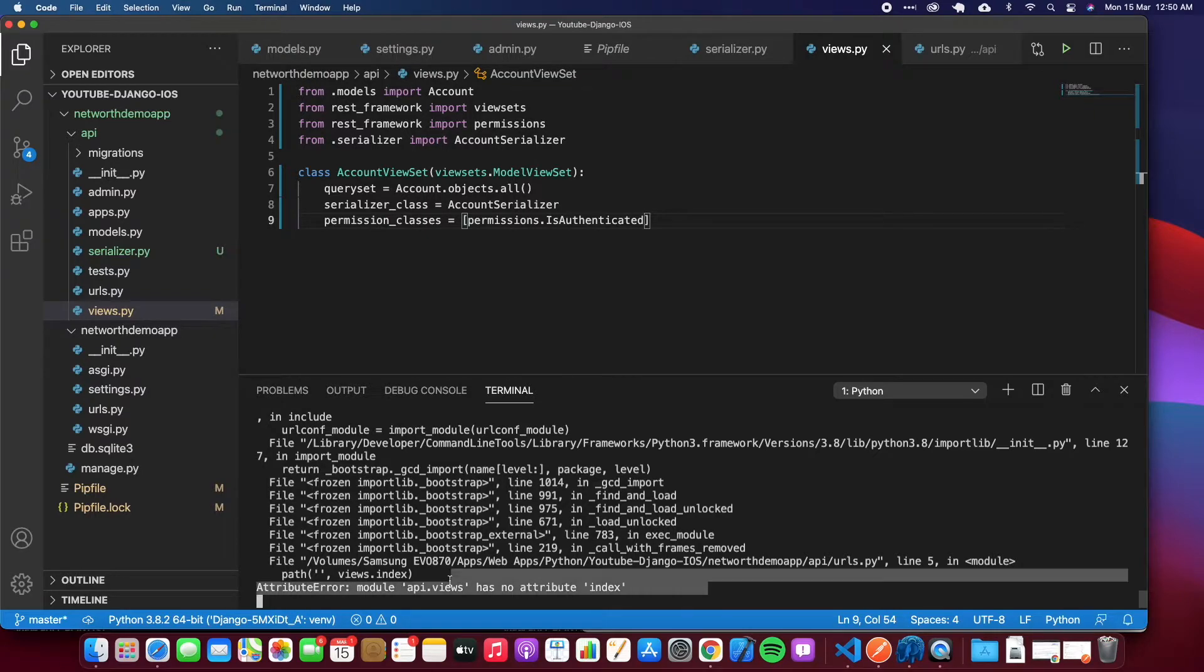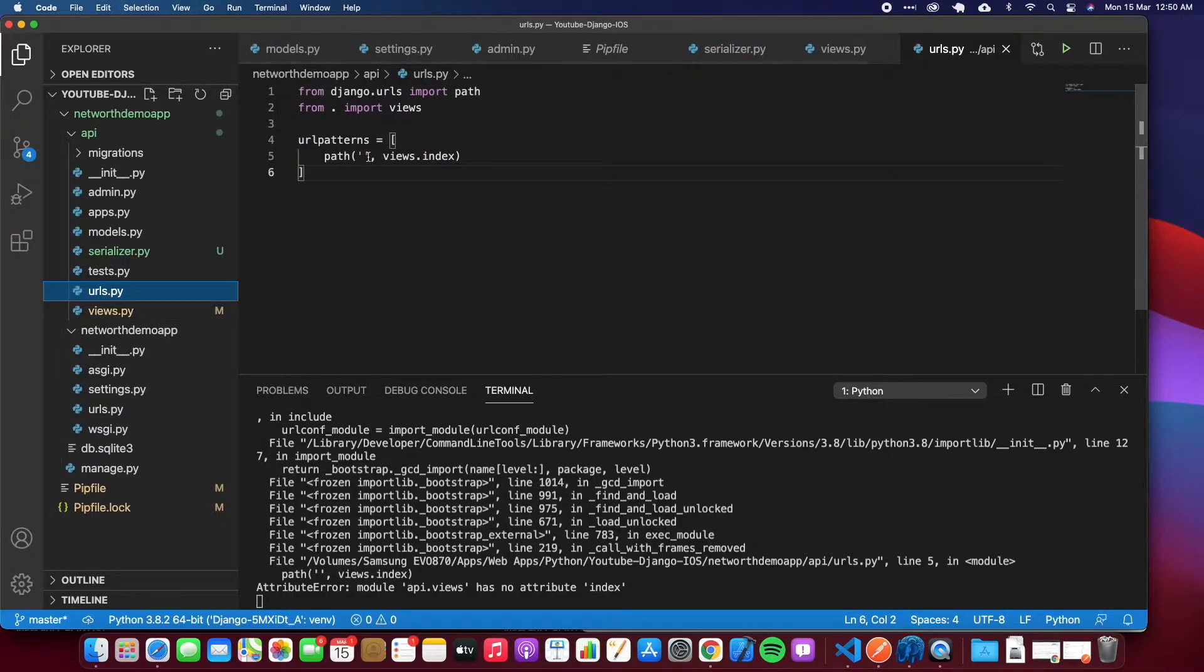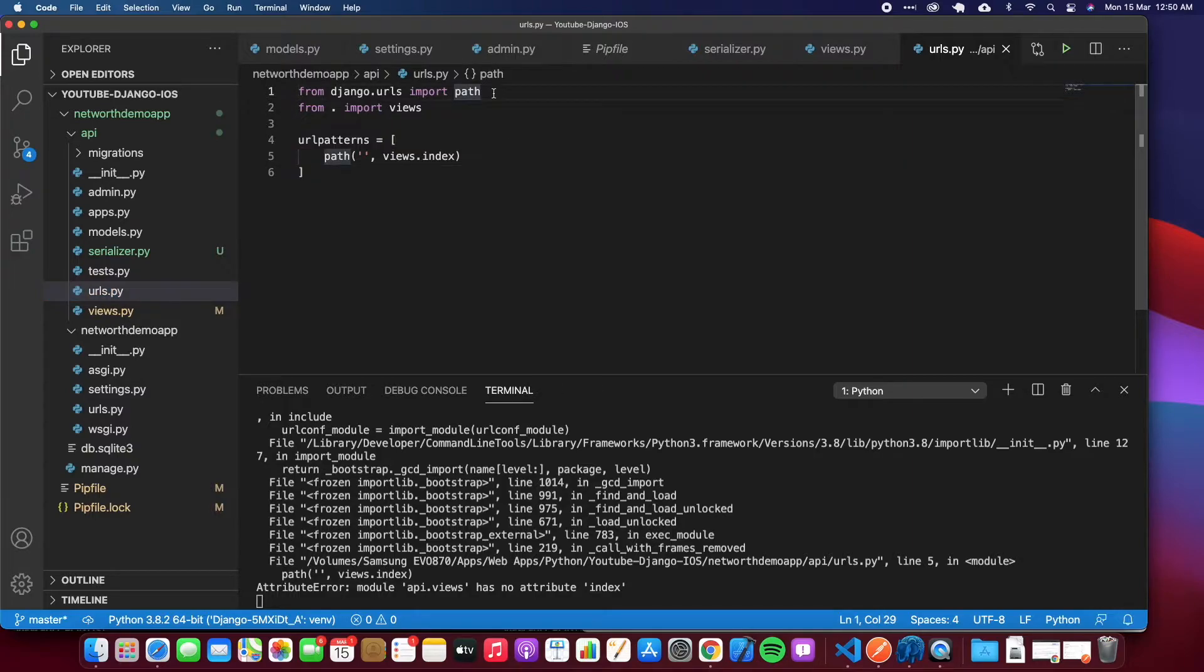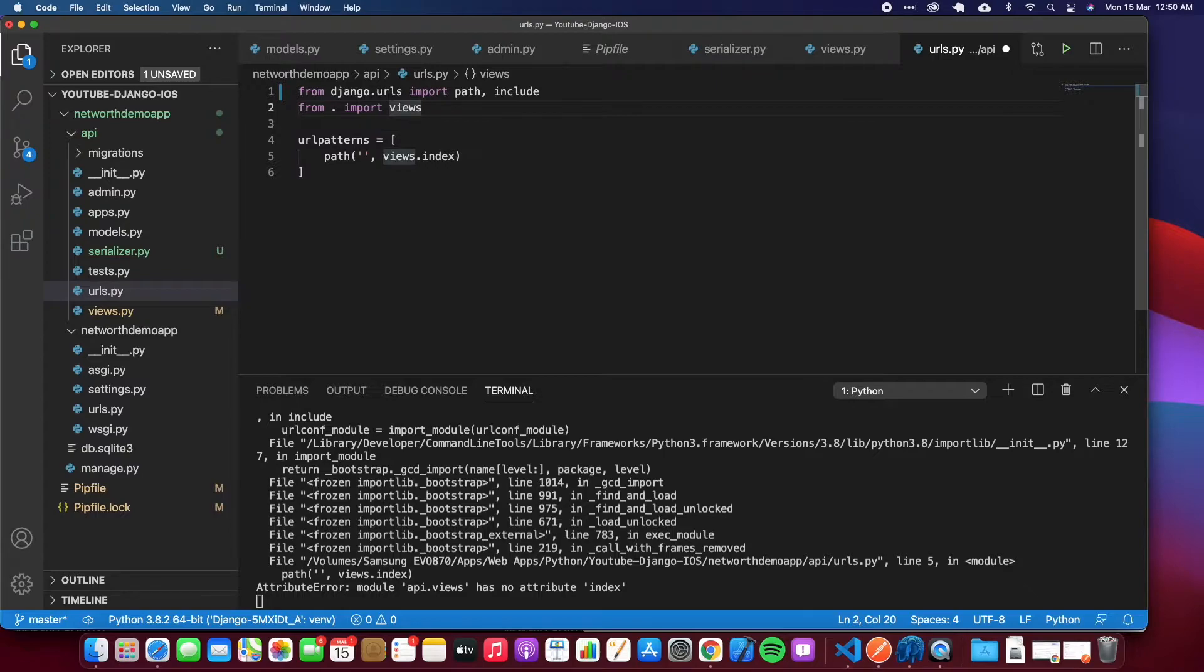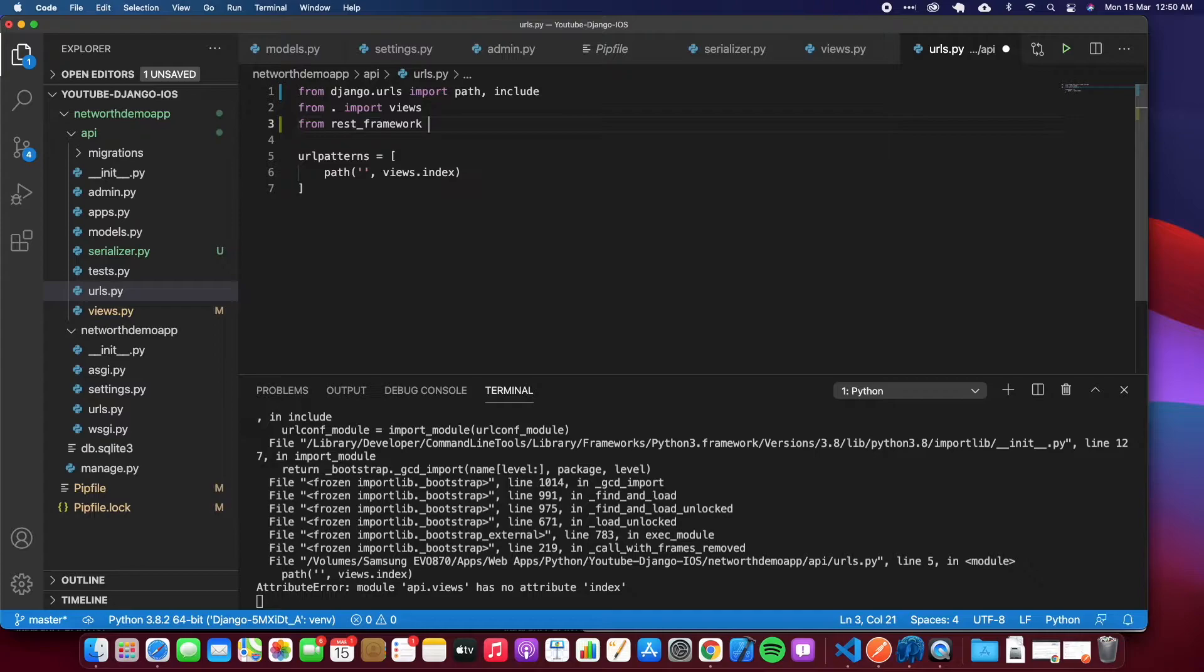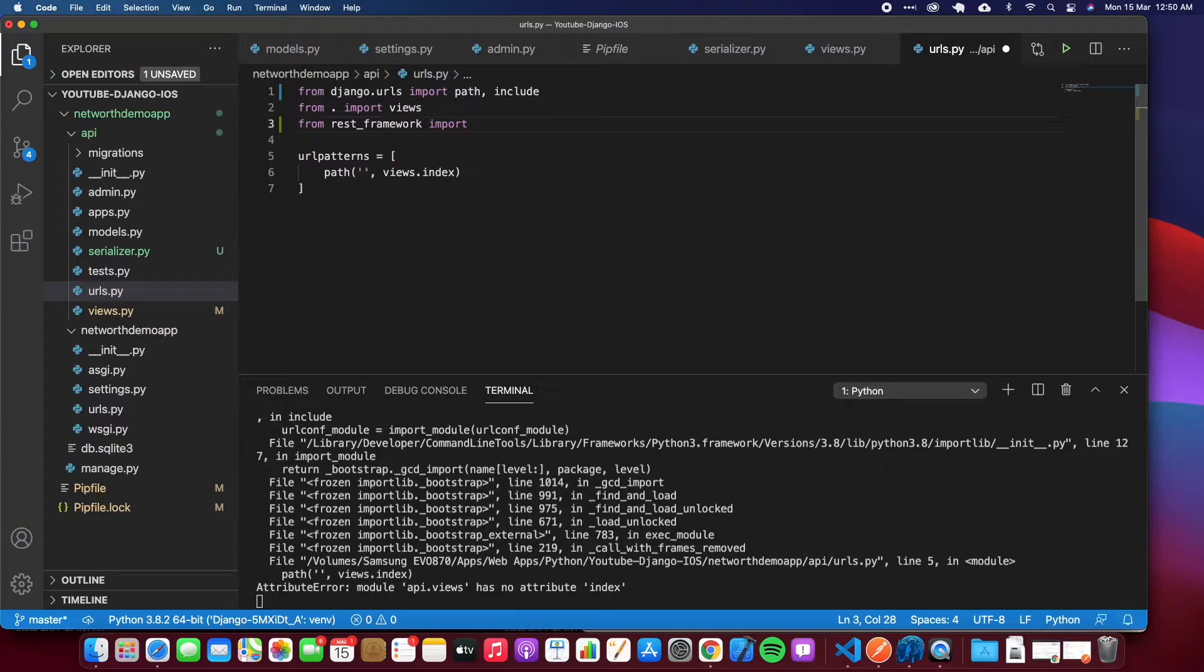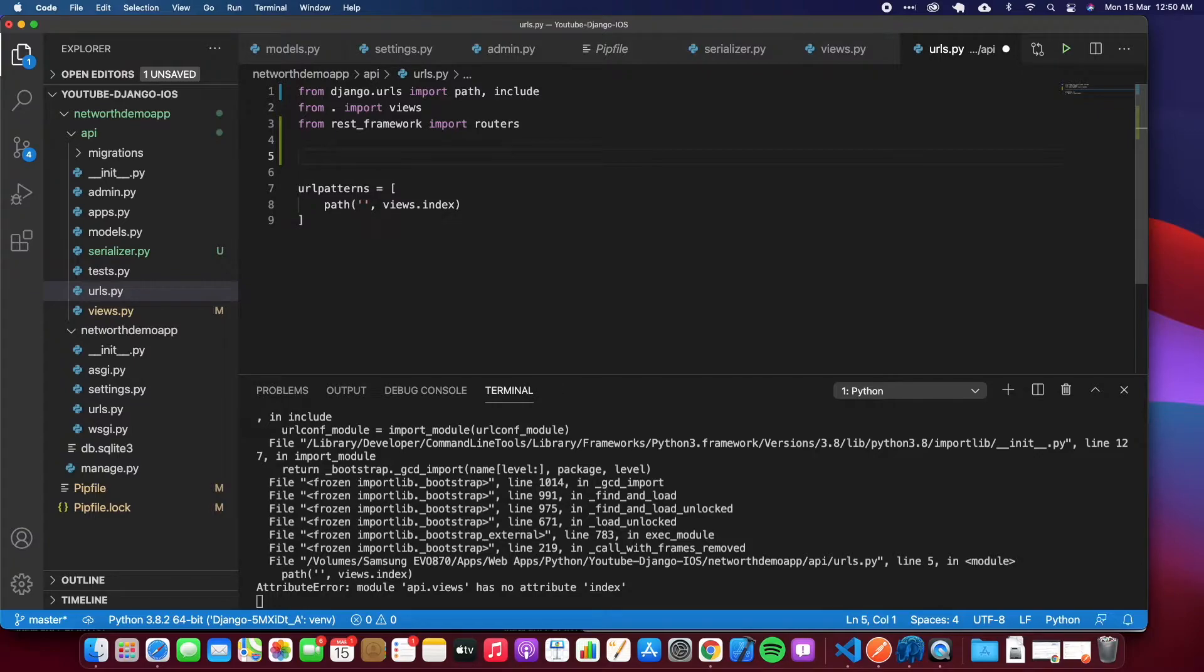When I try to save immediately you get an error. This is because the URL no longer has that function index, so we need to update this with the right information to make that view available. We already have the views, we need to import from Django REST framework the routers.